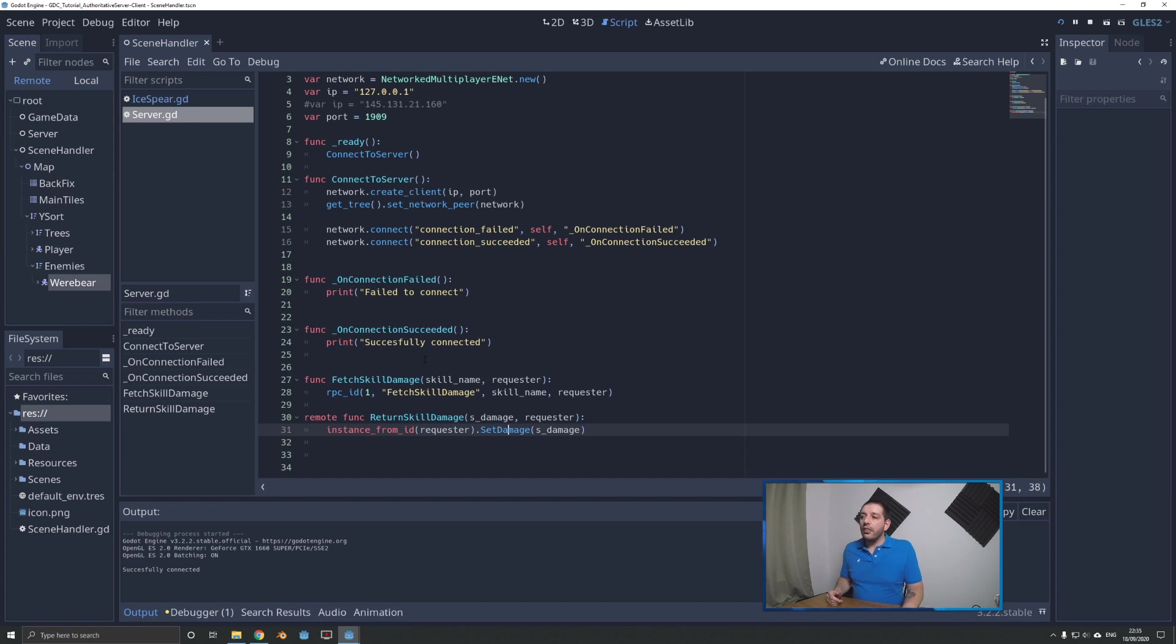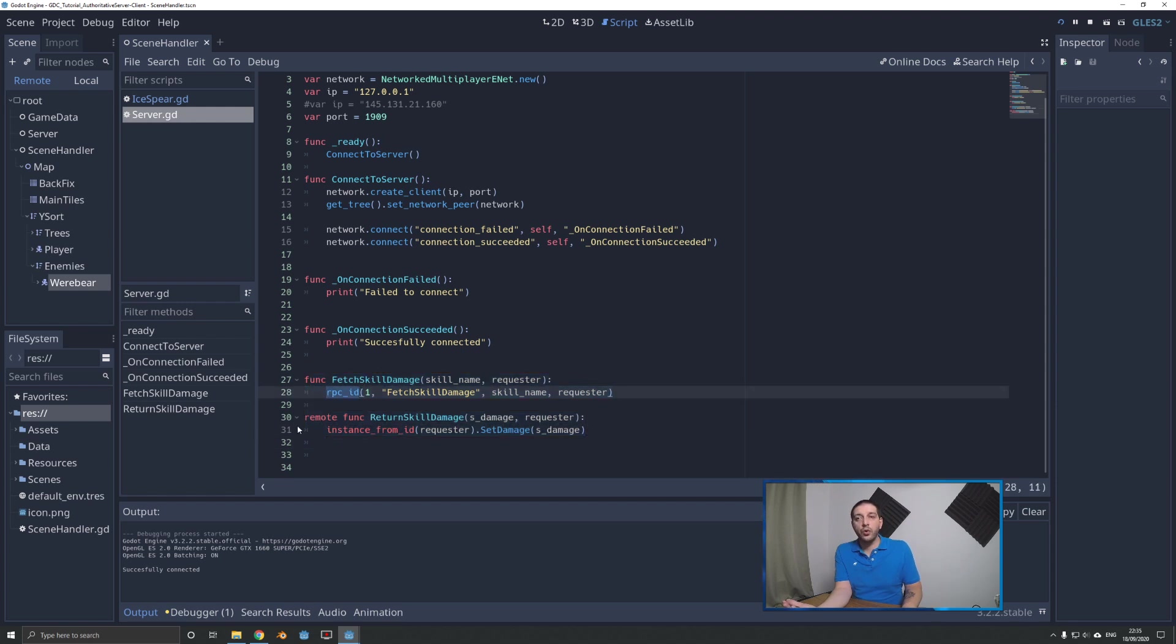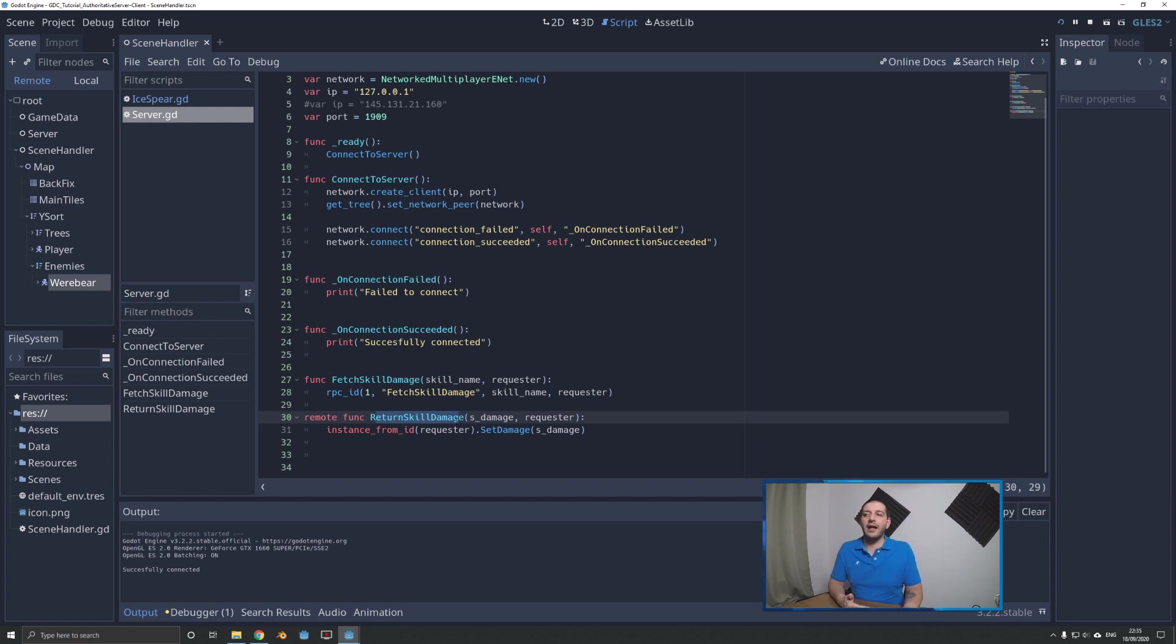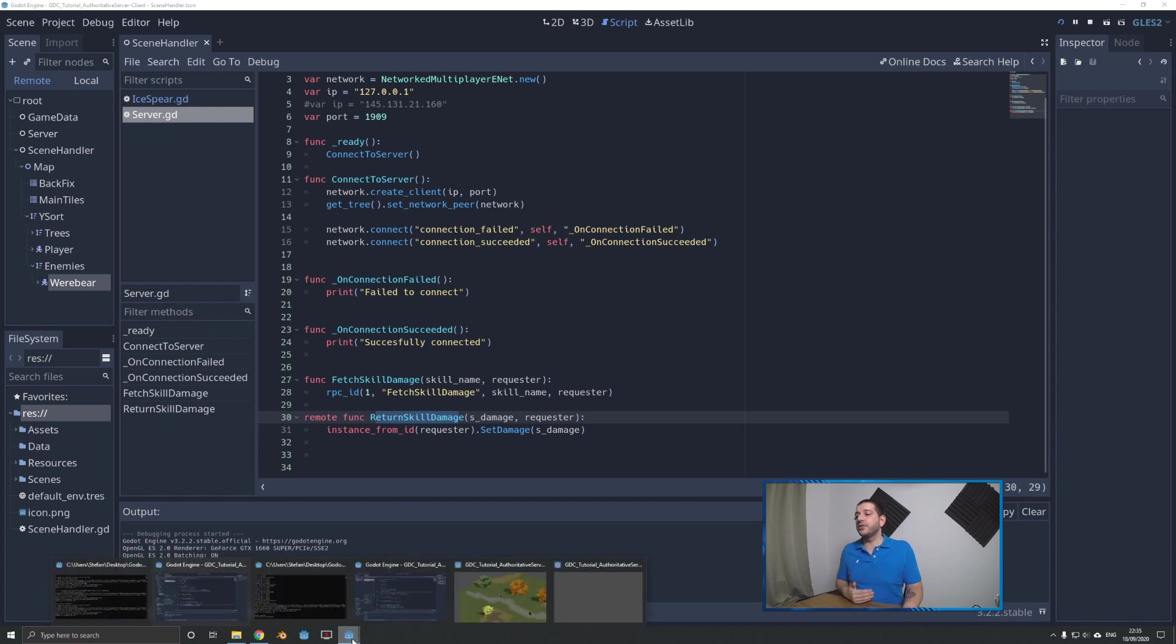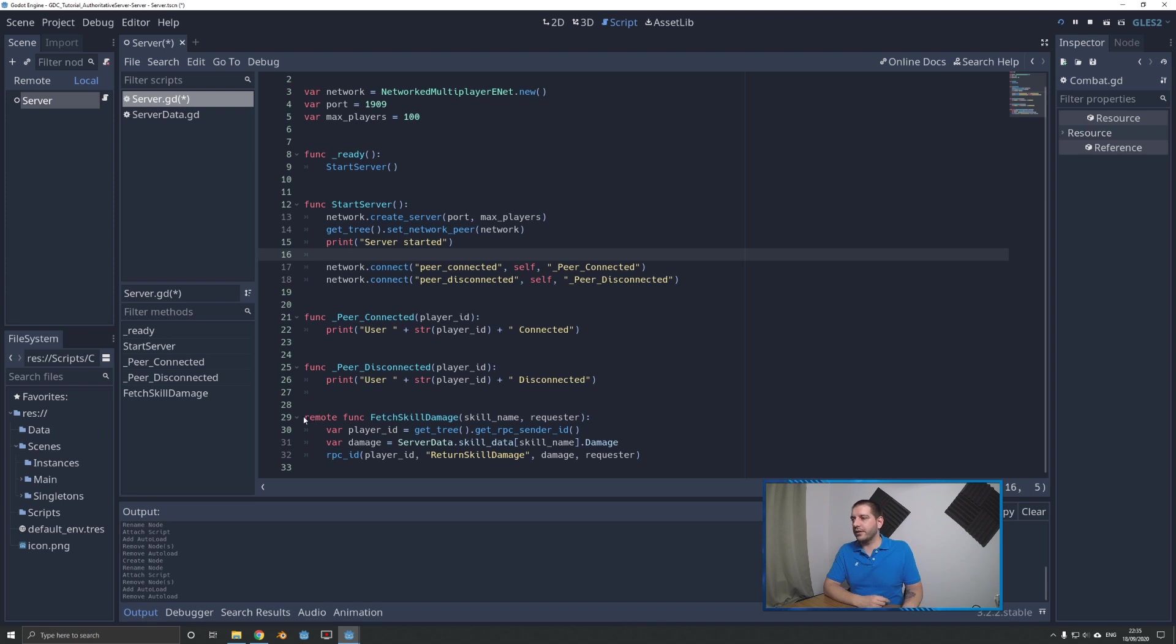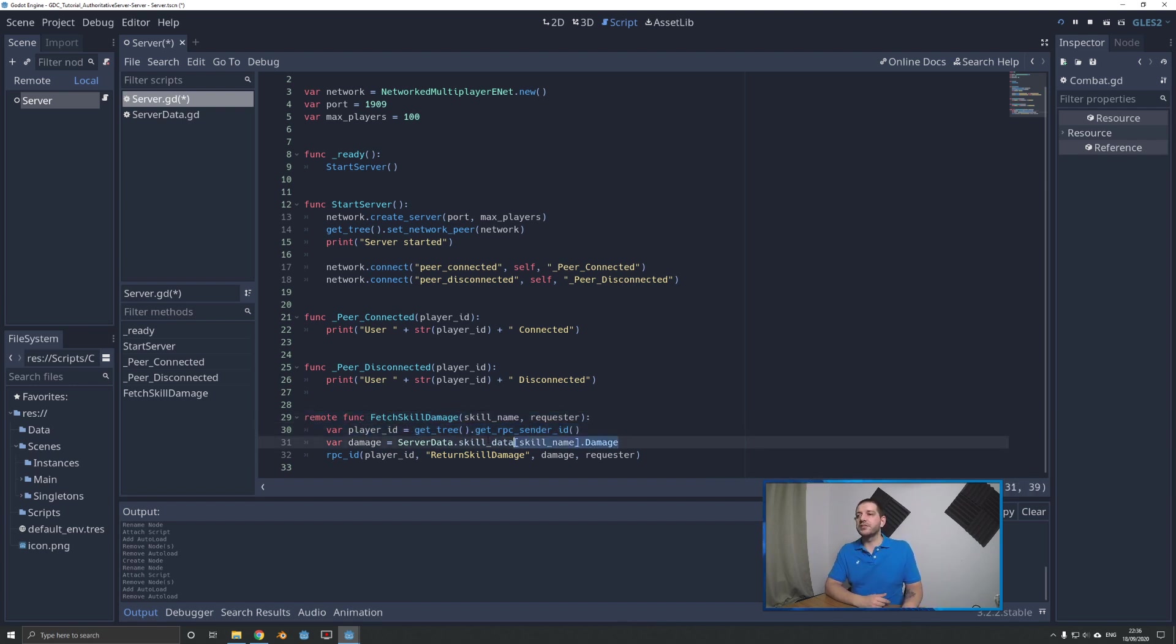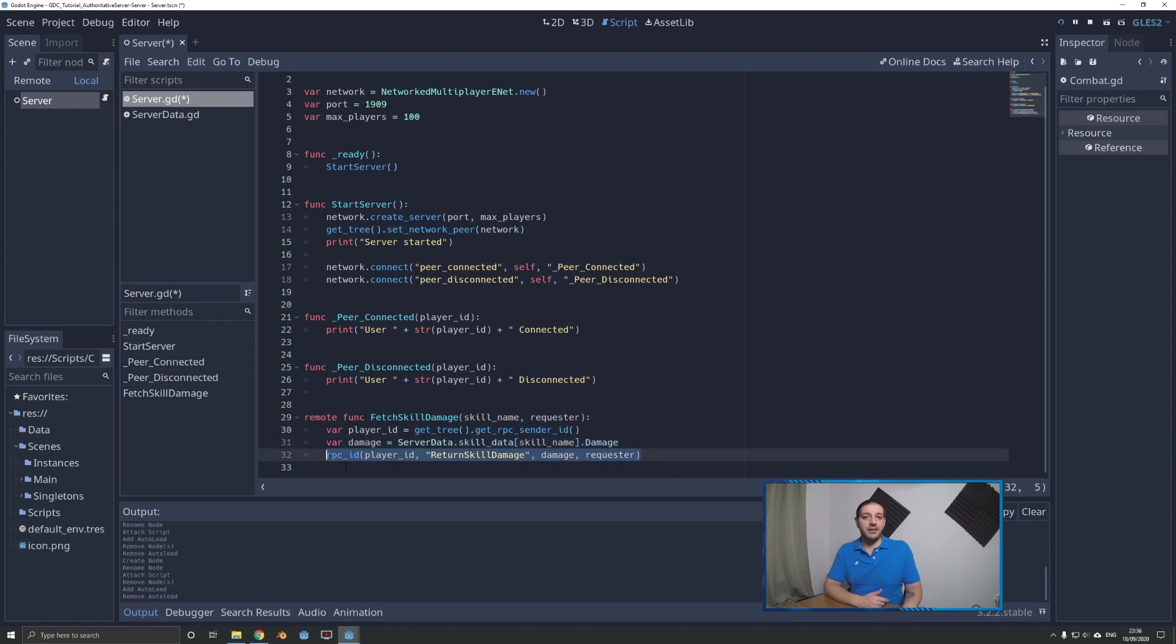On the client, we have two functions: one to send the request for information to the server through an RPC ID call, and a remote function that takes the returned skill damage and pushes it to the original requester. From the server perspective, we have one function for this interaction that determines what information was requested and by whom, determines what that information is, and sends it back.